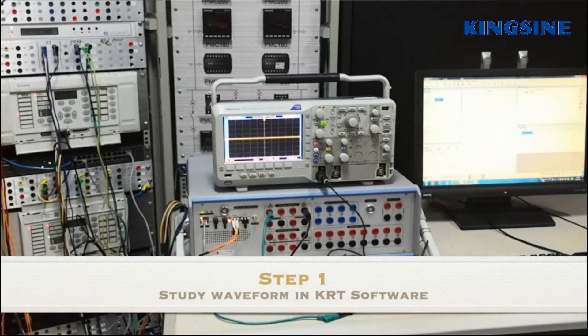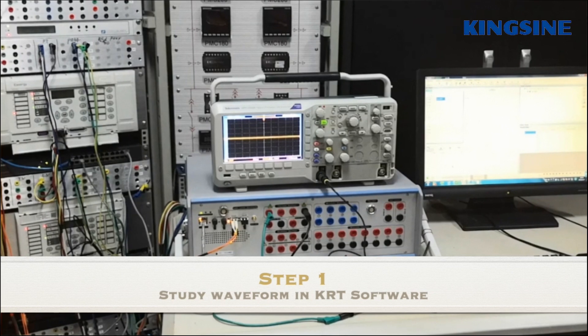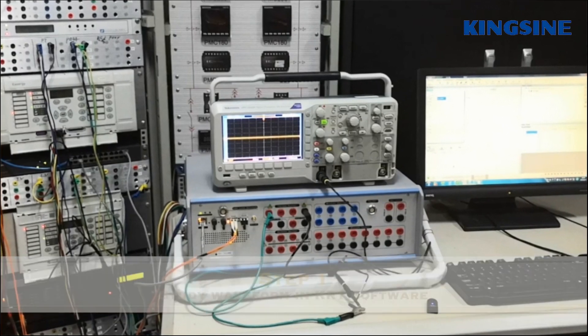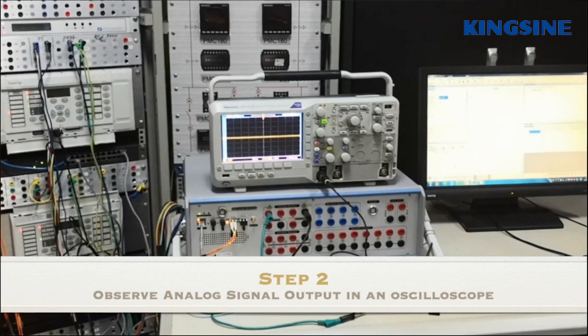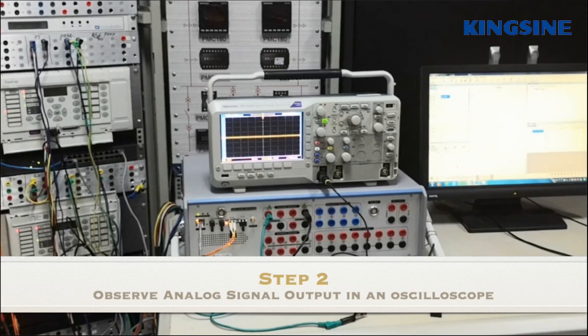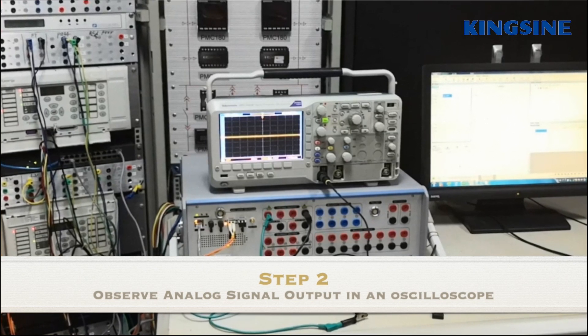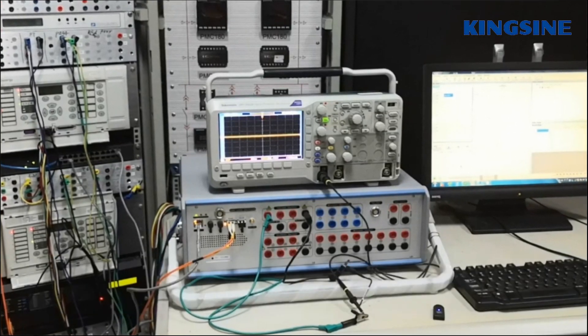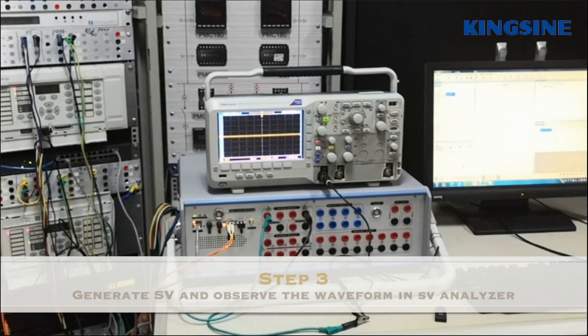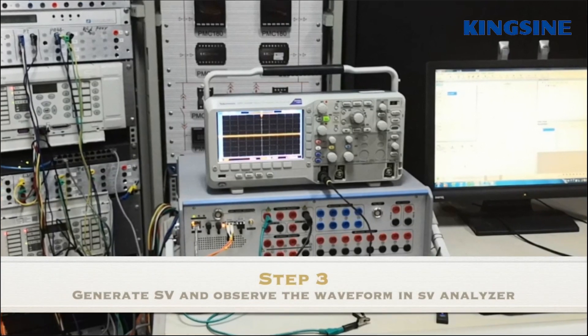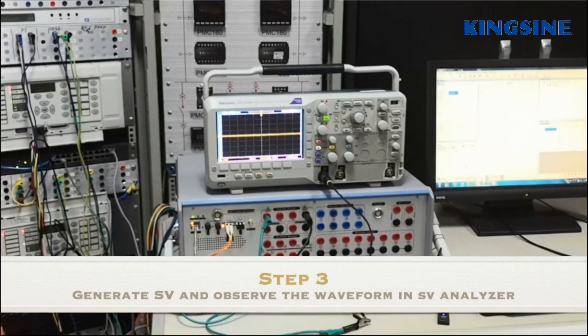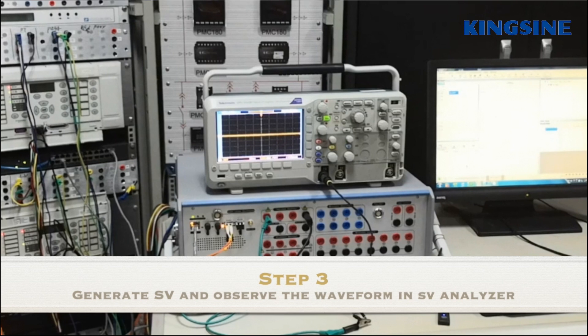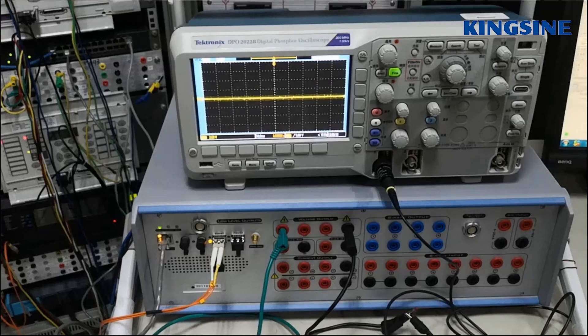First, we will do the simulation in the KRT software. Second, we will observe analog signal output in the oscilloscope. And third, we will generate sampling value output for the same signal and then observe them in the sampling value analyzer.